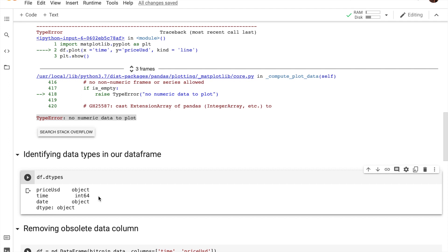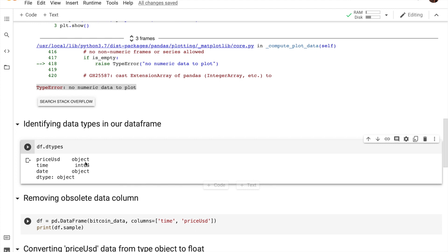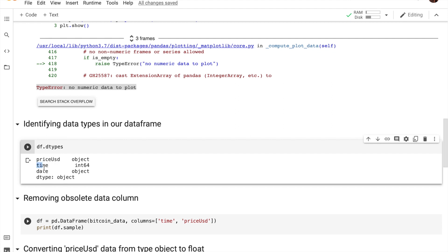Another thing to notice is that we have three types of data: we have the price of bitcoin in US dollars, we have time, and then we have date. Now time and date, they're essentially the same thing. So we definitely need to get rid of one of them because it's obsolete data. So I'm going to be getting rid of the date column and keep the time column.